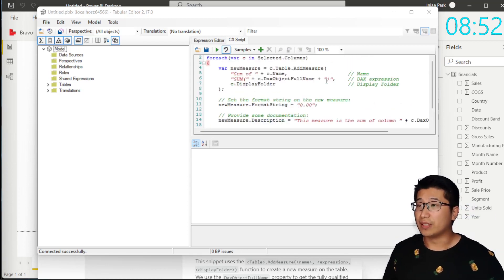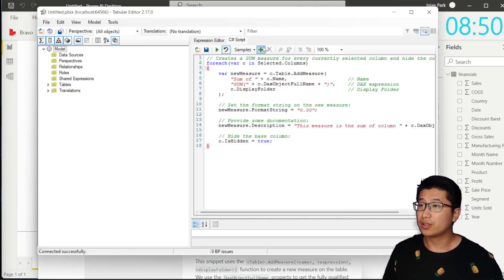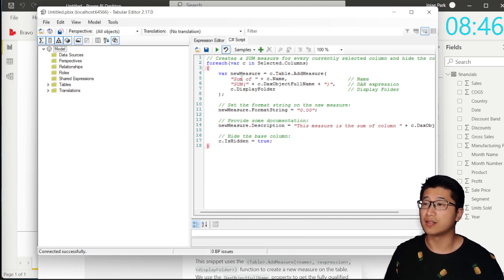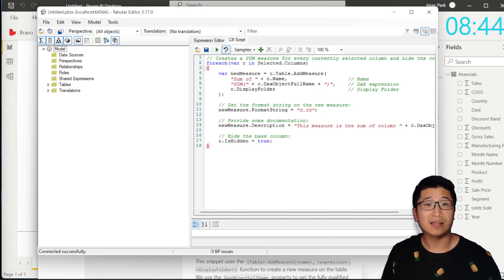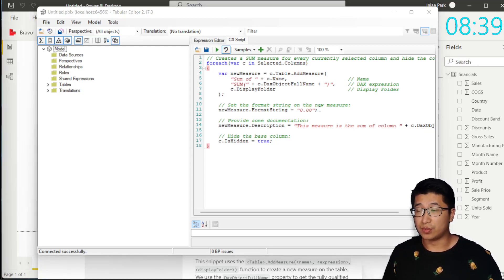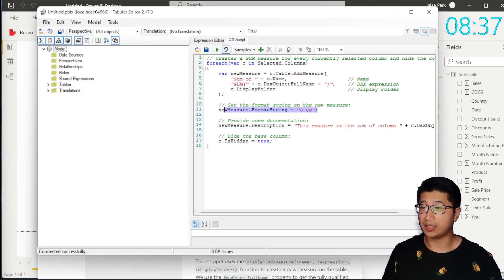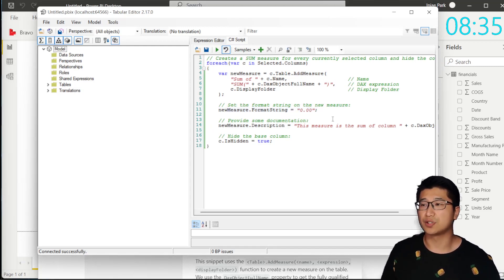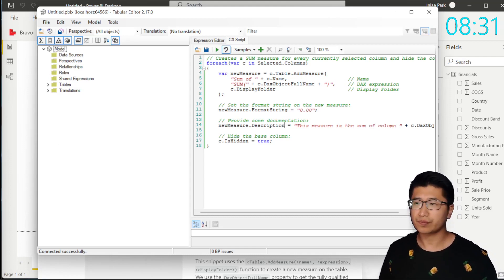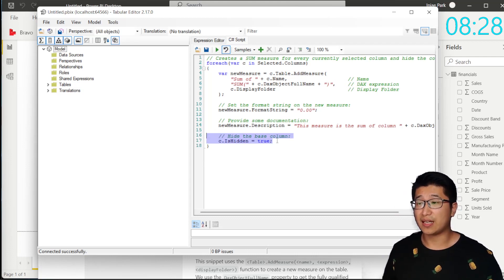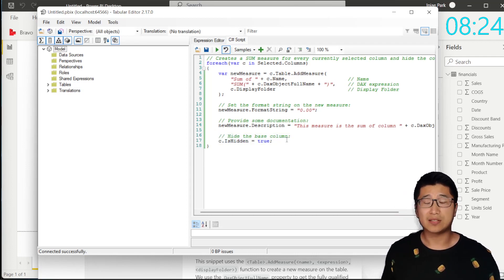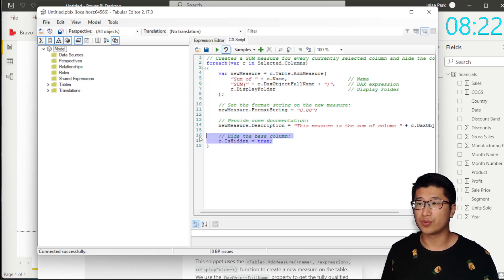What this script is going to do is, for each selected column, create a new measure called the sum of the column name, and the DAX is going to be SUM of the column. It's also going to create a format for the actual measure, and it's going to create a description: 'This measure is the sum of column something.' This last line in the script is going to hide the column after the measure is created — that's not something I want to do, so I'm just going to remove it for now.